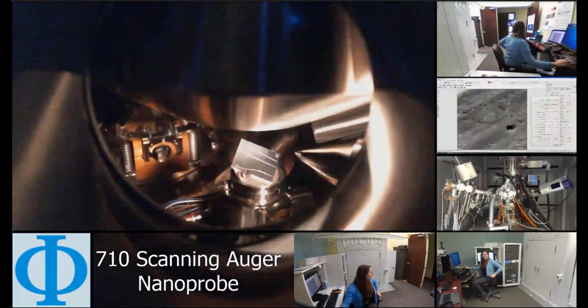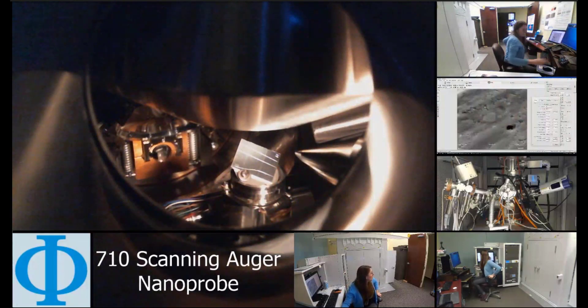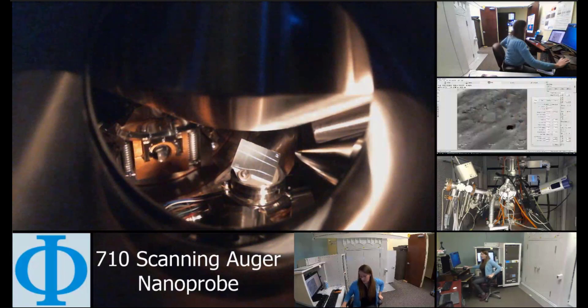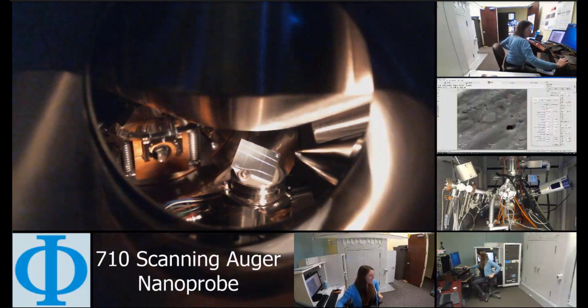And then this is another kind of cool image here. This is a camera that is pointed inside the chamber, and this kind of square piece of metal that you see in there is the sample I'll be analyzing today.